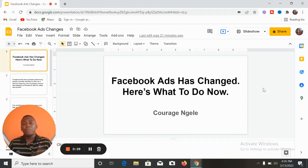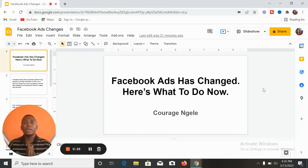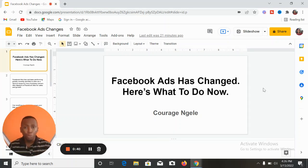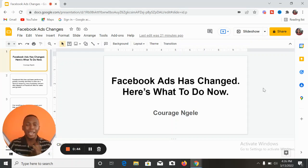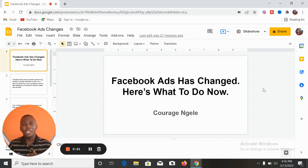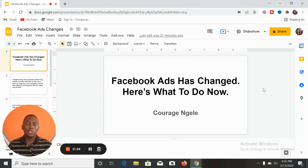But what can you do to improve the performance of your advert? That's why I'm making this video — to share with you seven things you need to start implementing right now that are going to greatly improve the performance of your Facebook advert. Hi and welcome to my channel, my name is Courage.